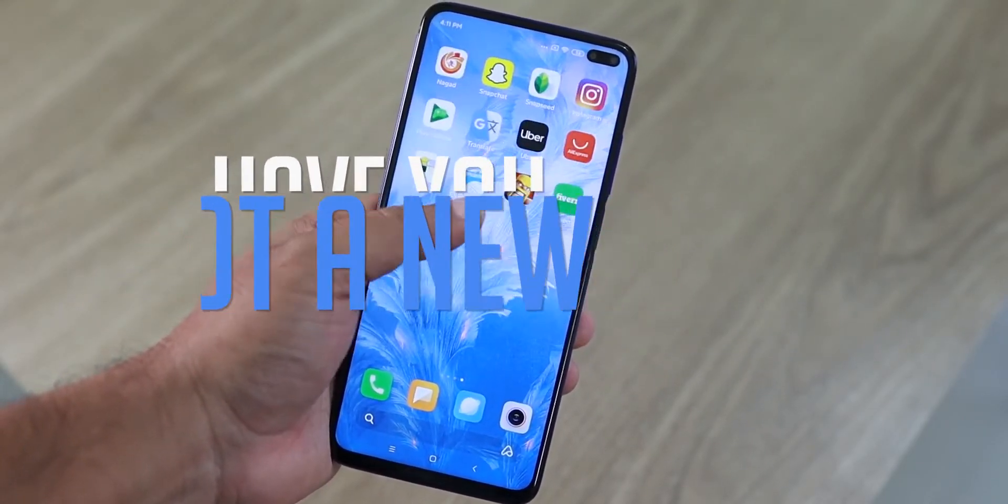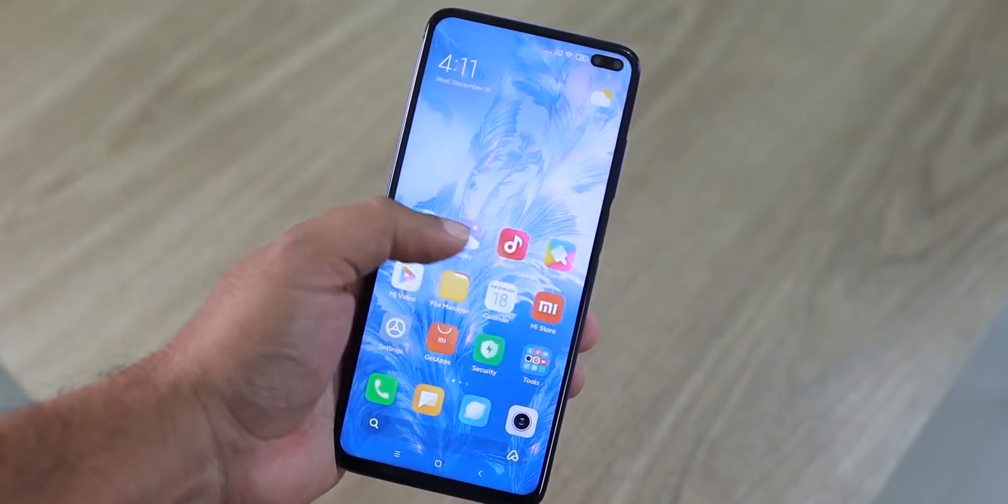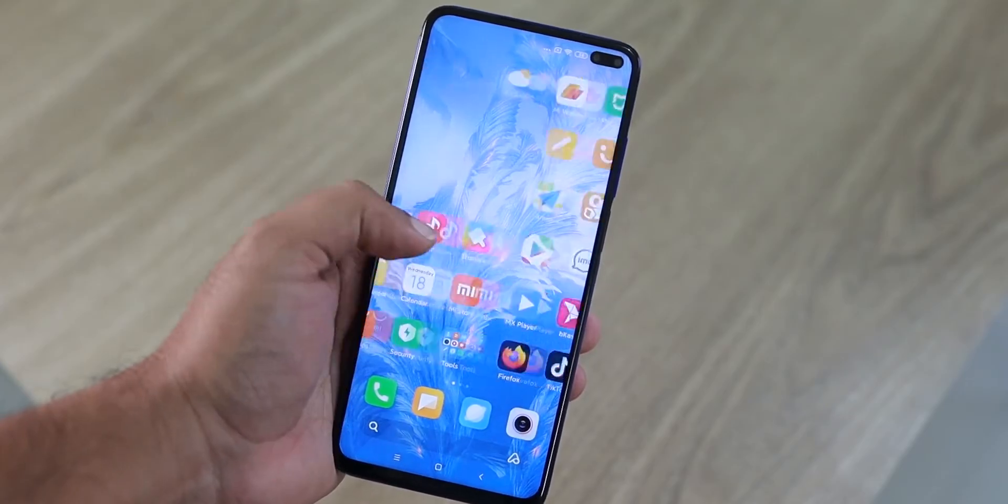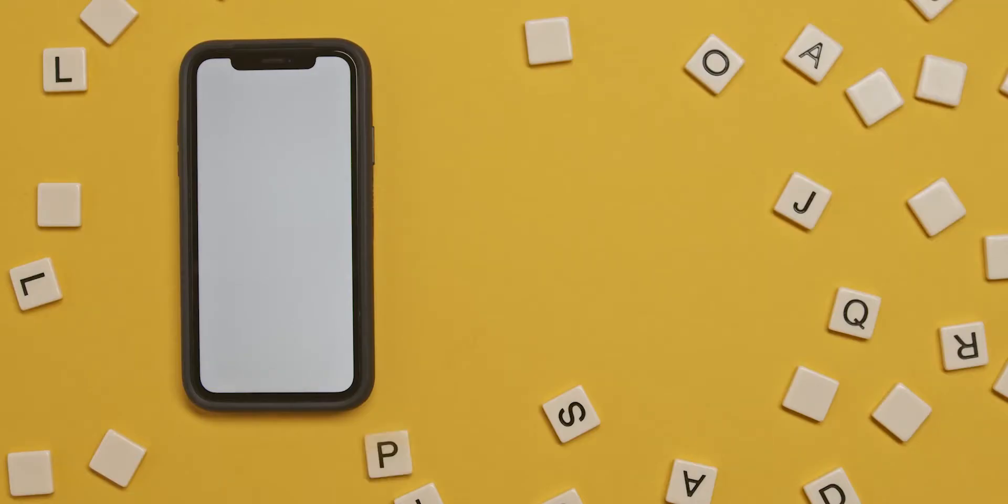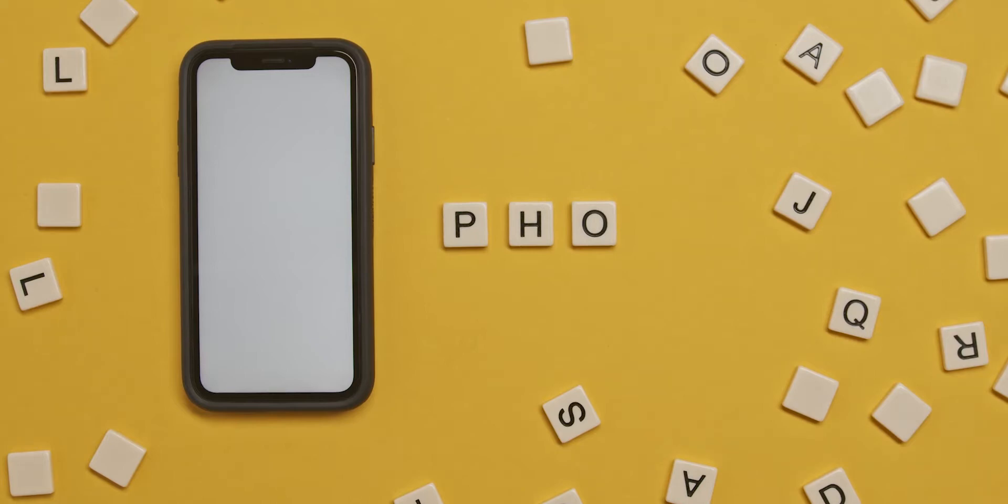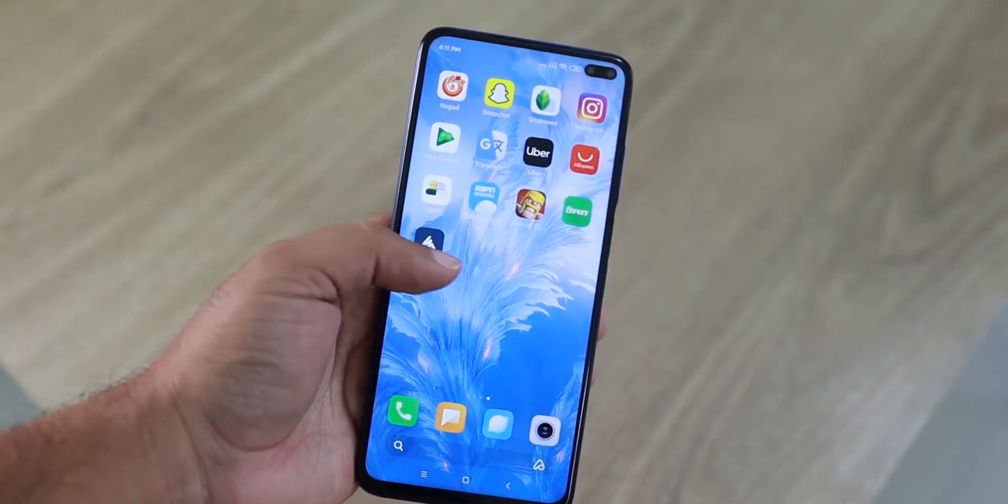This October there were many new phones released like the Huawei Mate 40 Pro, Pixel 5, iPhone 12 being some of the flagship ones. There were also mid-range phones released but it doesn't matter which phone you bought.